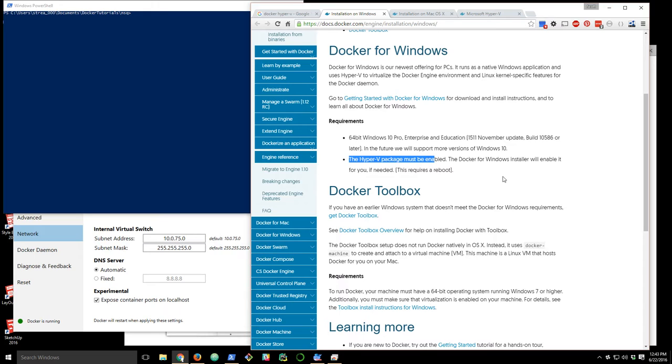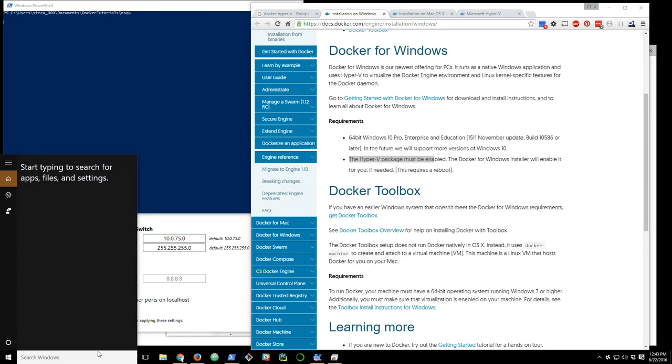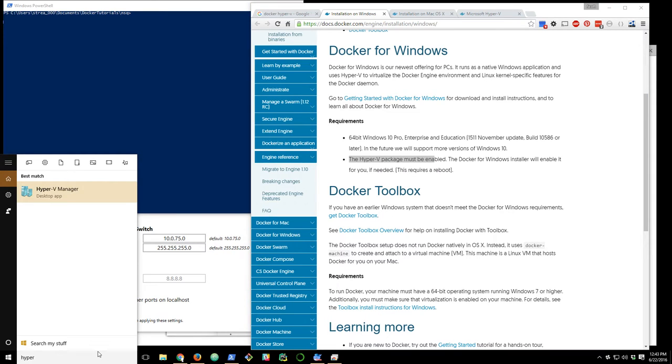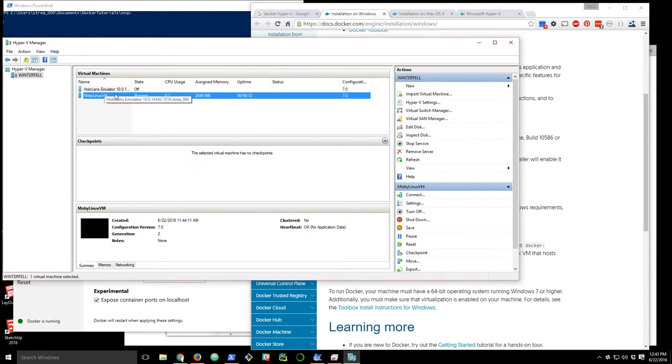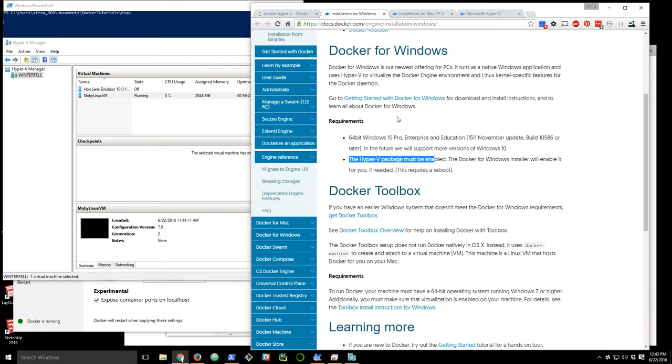Hyper-V obviously must be enabled. I'll let you Google around that itself. You have to get into your BIOS, make sure virtualization is enabled, all that kind of stuff. Once you do that, there's Hyper-V Manager, which is in your start menu. That's going to bring up Hyper-V itself. You'll see I have a HoloLens emulator as well, but you should see this Moby Linux VM that'll start up once you install Docker for Windows.